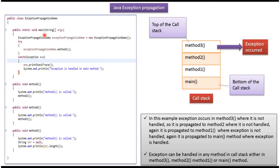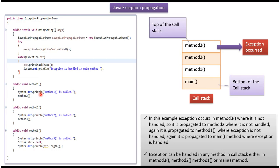Here you can see from main method, method 1 is called. From method 1, method 2 is called. From method 2, method 3 is called. In method 3, a NullPointerException will occur, and it is not handled in method 3. So the exception will propagate to method 2. In method 2 also, the exception is not handled, so it will propagate to method 1. In method 1 also, the exception is not handled, so it will propagate to main method, where the exception is handled.